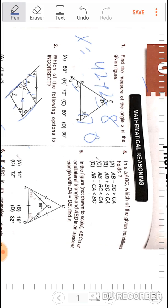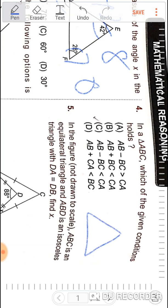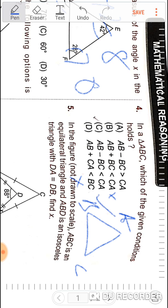Question number four: in triangle ABC, which of the following conditions holds? We know that AB plus BC will be greater than AC, so that option is not the answer we seek. AB plus CA will also be greater — those two options do not apply. The correct option is: AB minus BC will be less than CA.